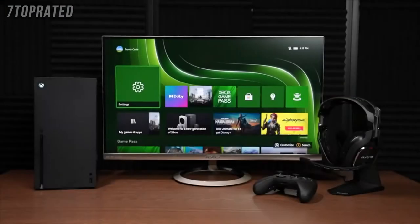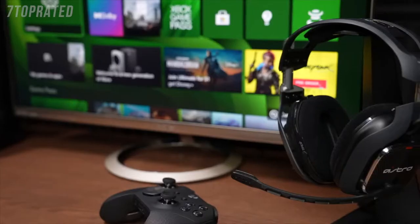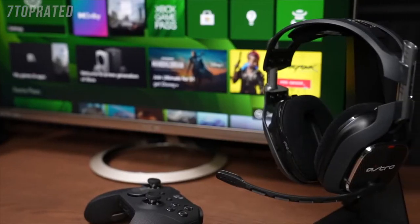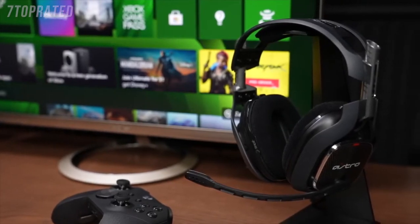Hey everyone! Today we're going to show you how to set up your Astro A40 headset with your Xbox Series X or Series S. Let's get started!